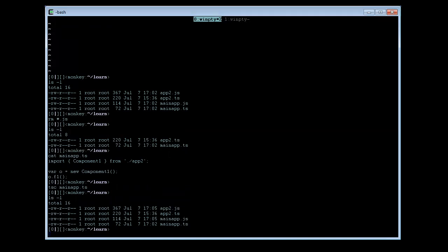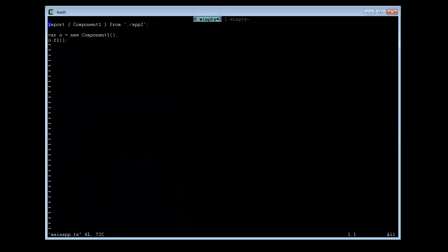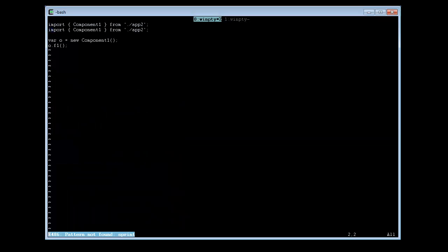If you view a lot of source codes in Angular, you will notice another variant of this import. For example, if we change this to import tree. Notice now that app3 is no longer preceded by a dot slash, just app3, not preceded by a path indicator.